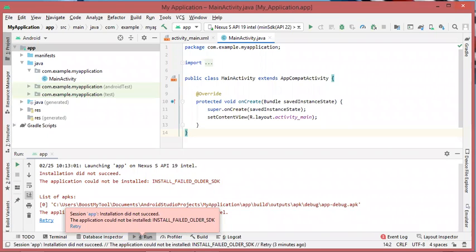Hello everybody. In this video I will show you how to fix the following error message.